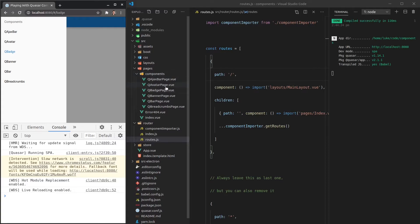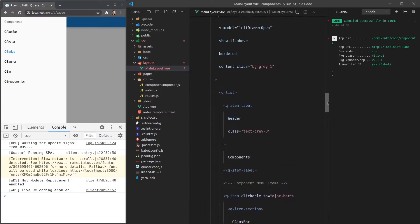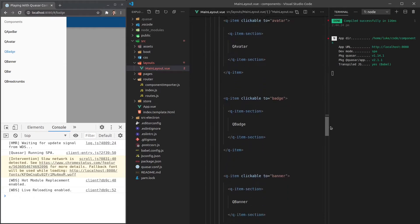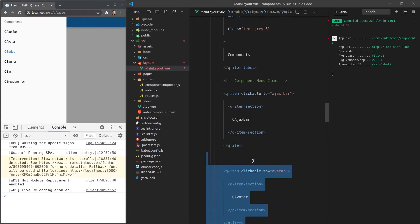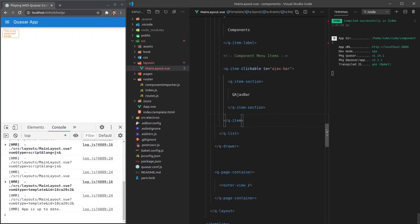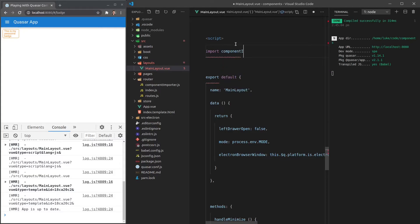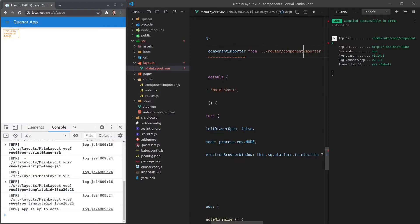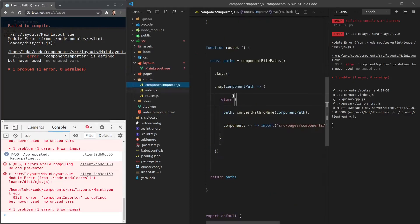There's one more problem though: if we go to our main layout page, we still have to manually add all of the links. Let's see if we can automate that as well. We'll come down and delete all of these link components, leaving just one as a template. Then we'll scroll down to the bottom and import 'componentImporter' from '../router/component-importer'.